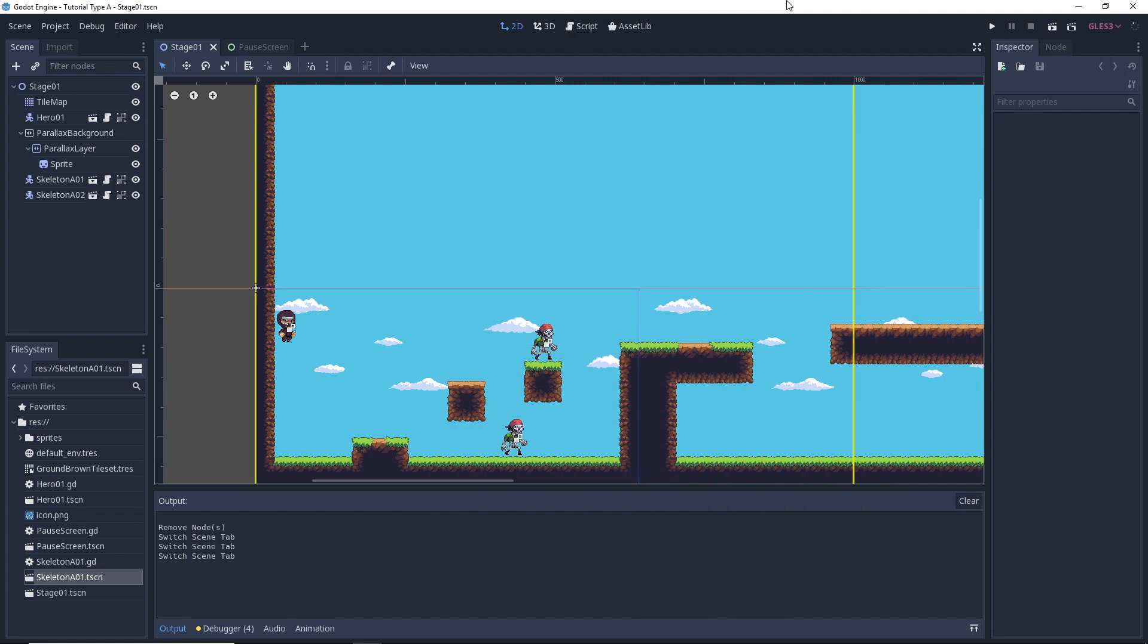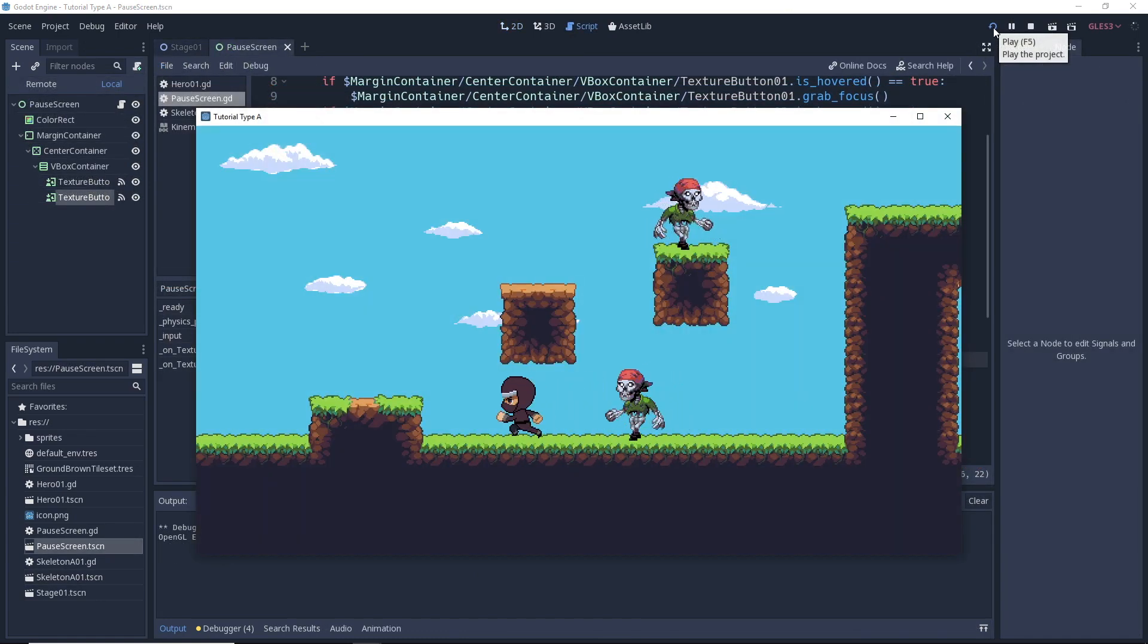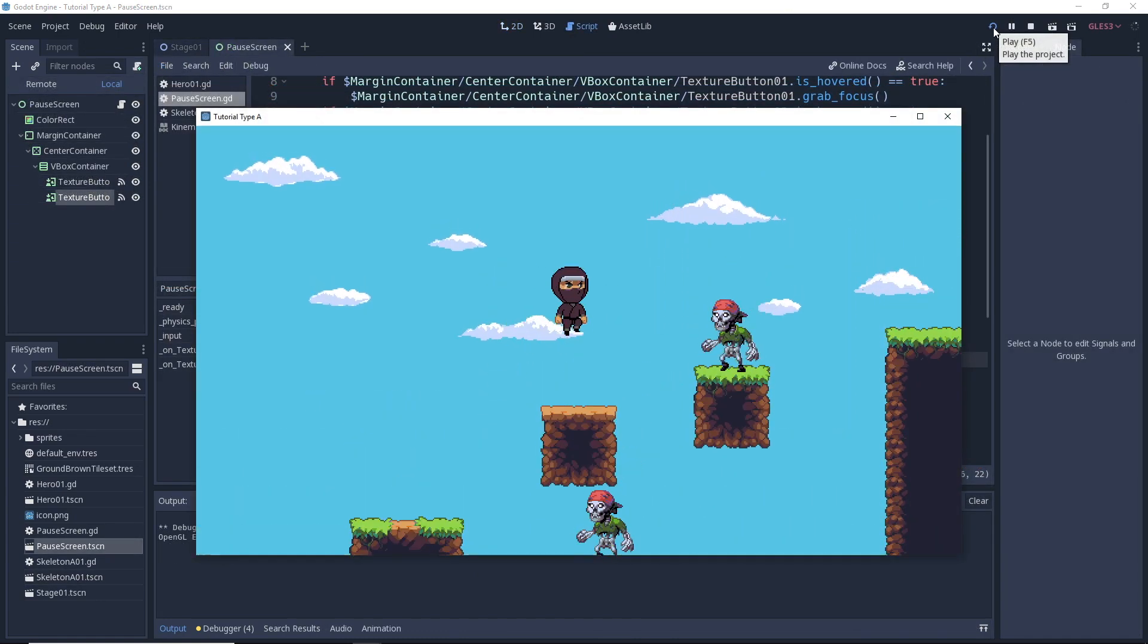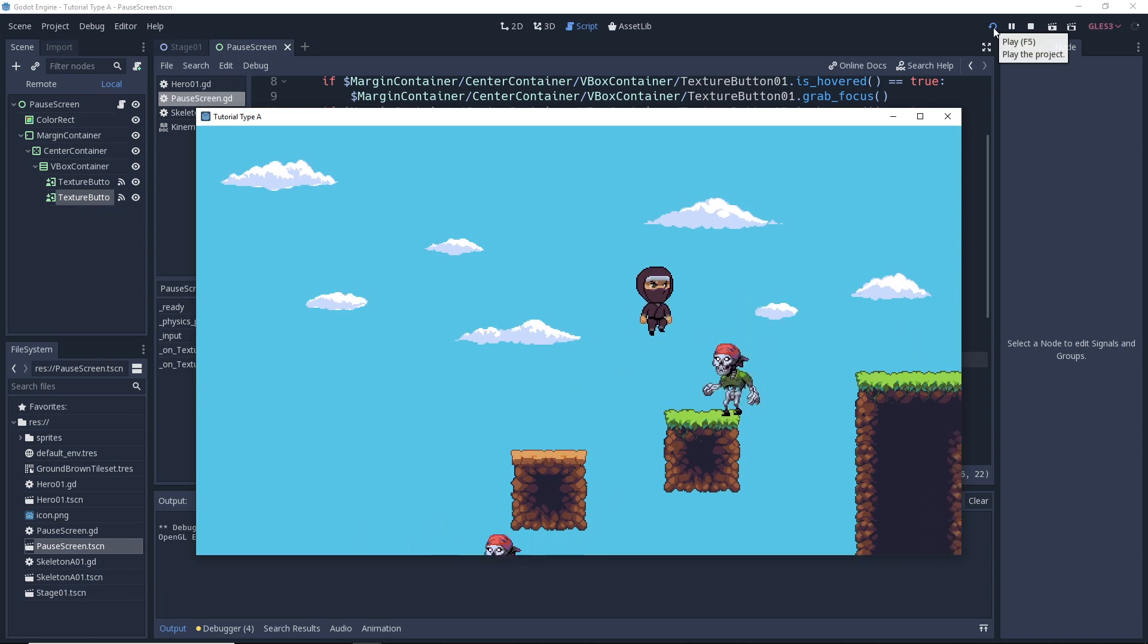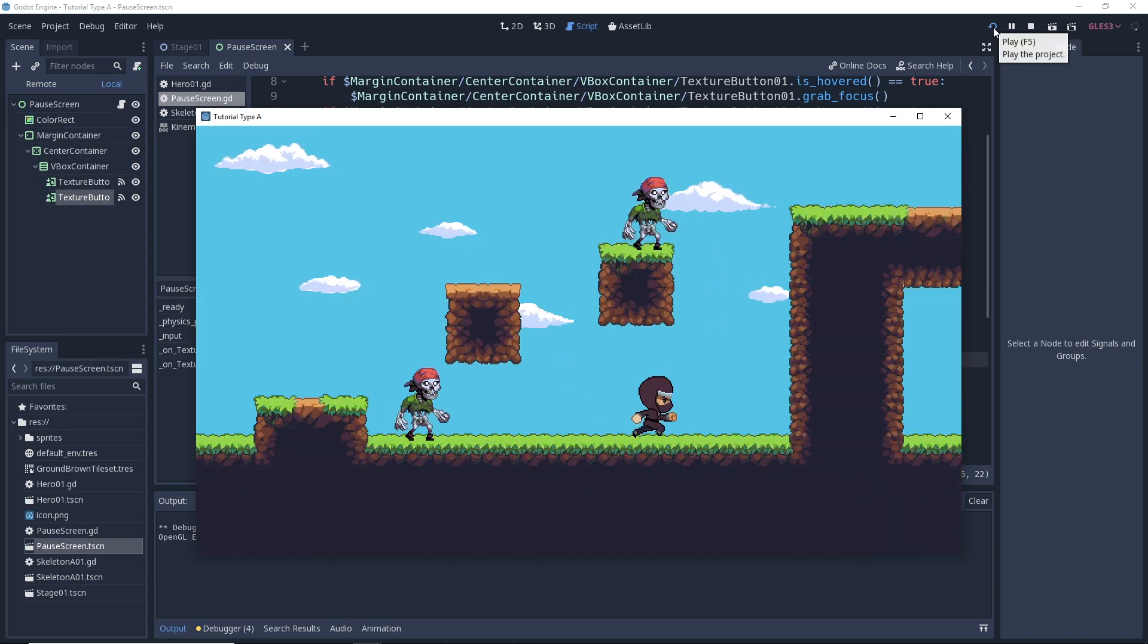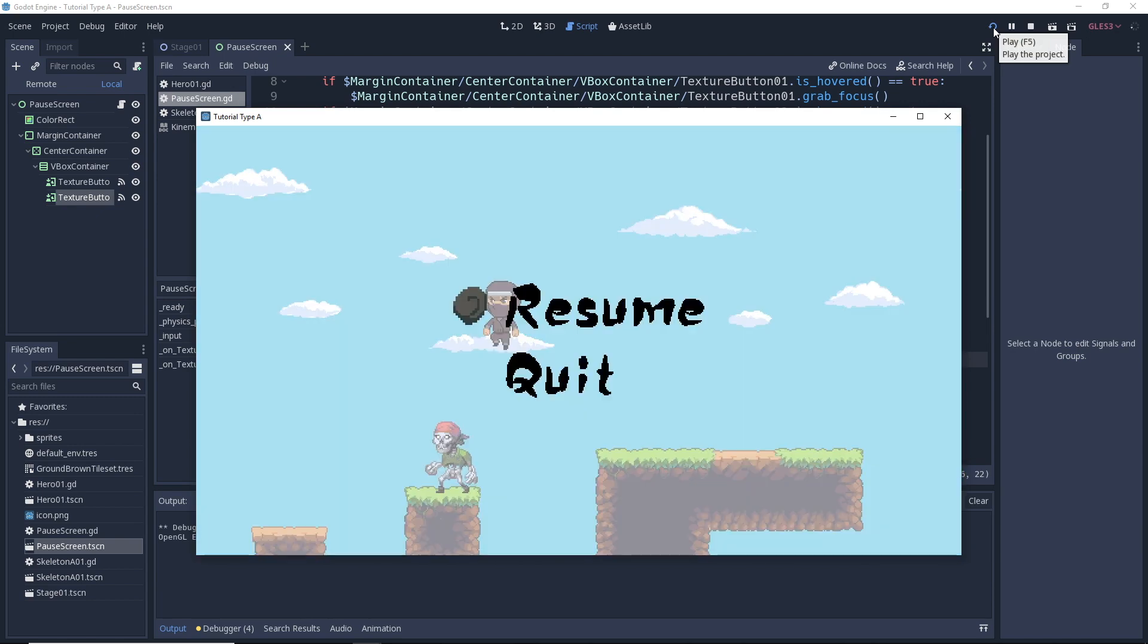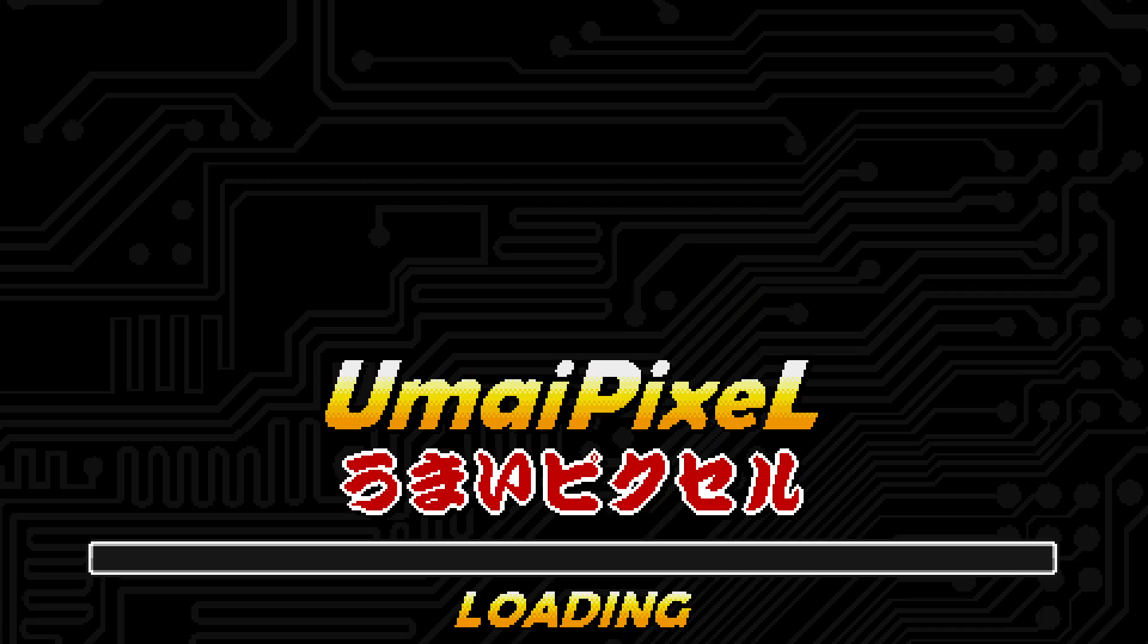Today we're going to take a look at how to pause your game. We have to give our player a chance to rest, right? Well, we don't really need to, but we'll do it anyway because we're nice. Let's get into it.